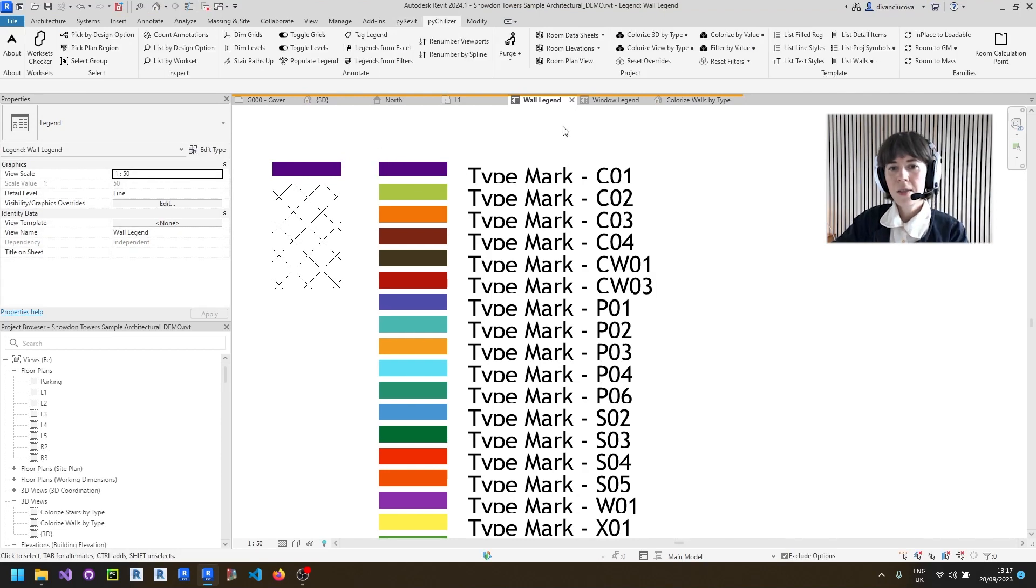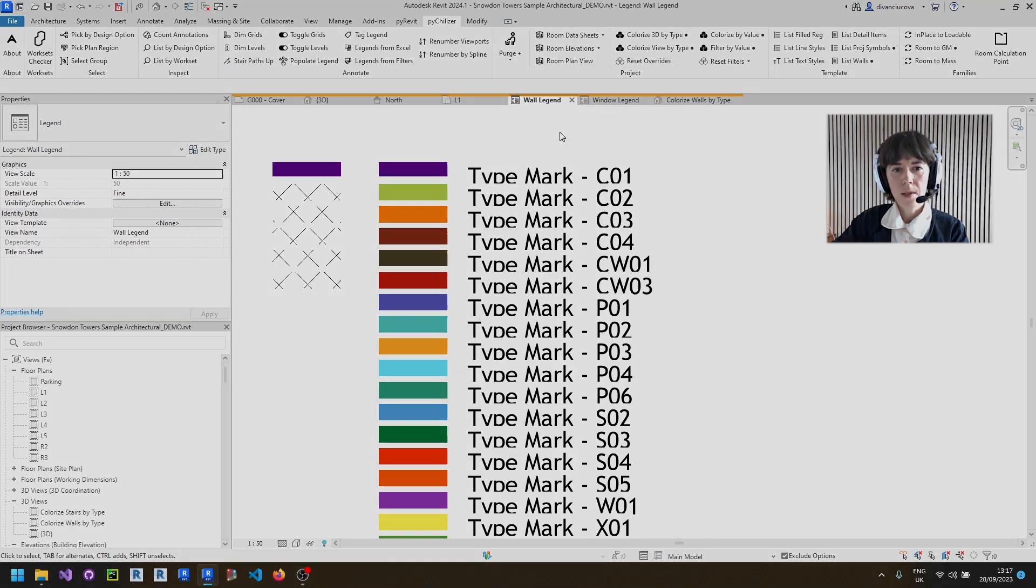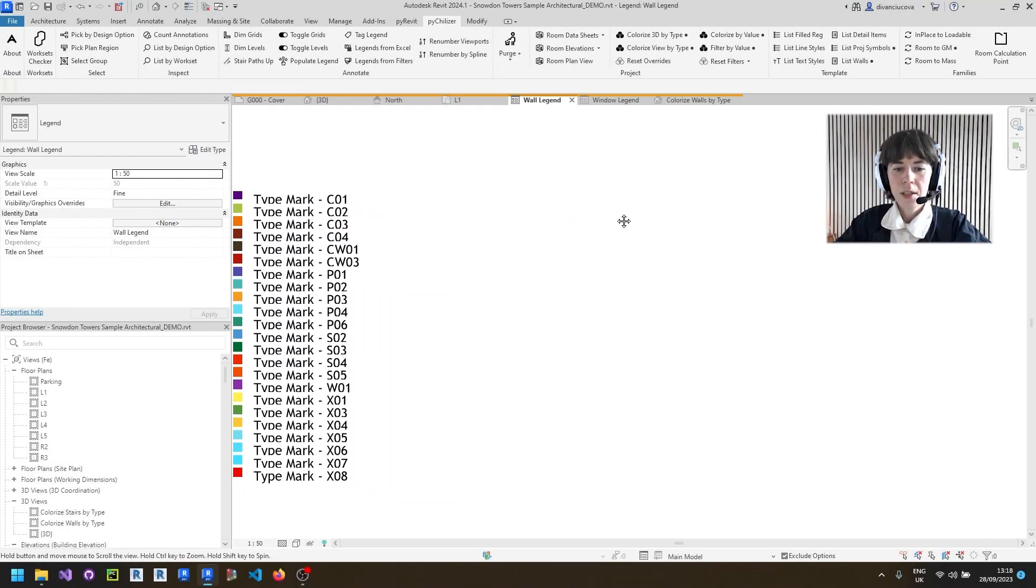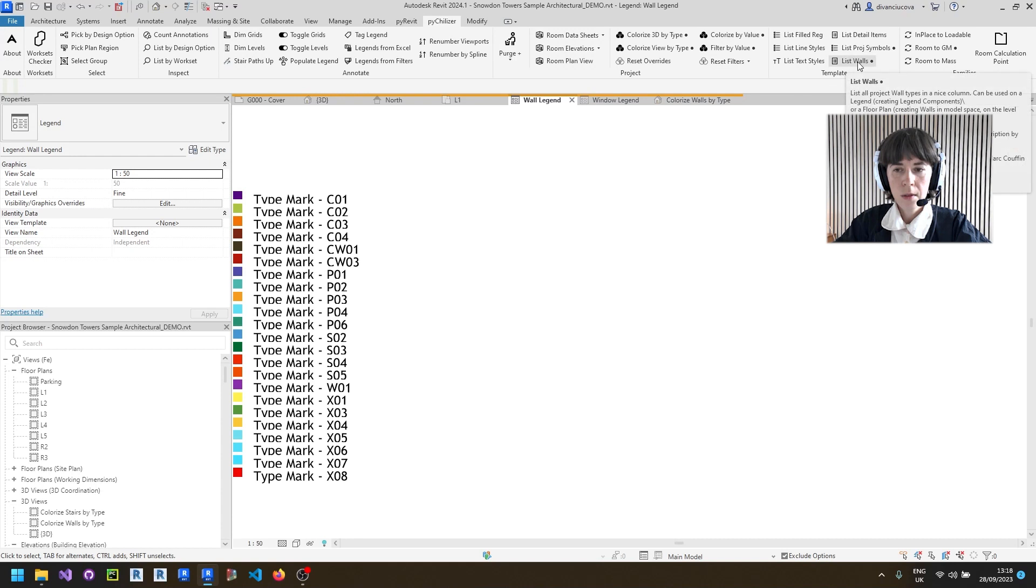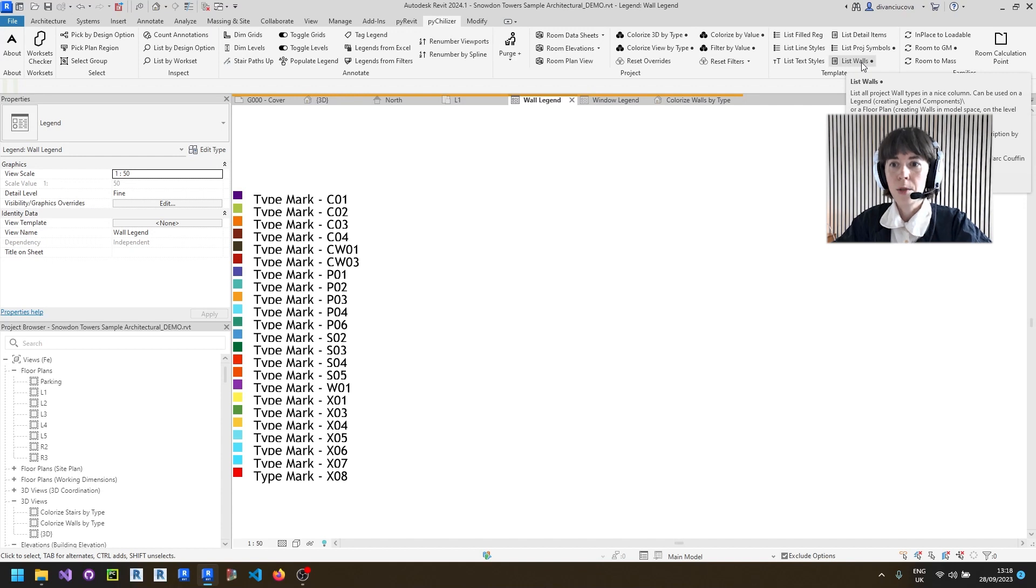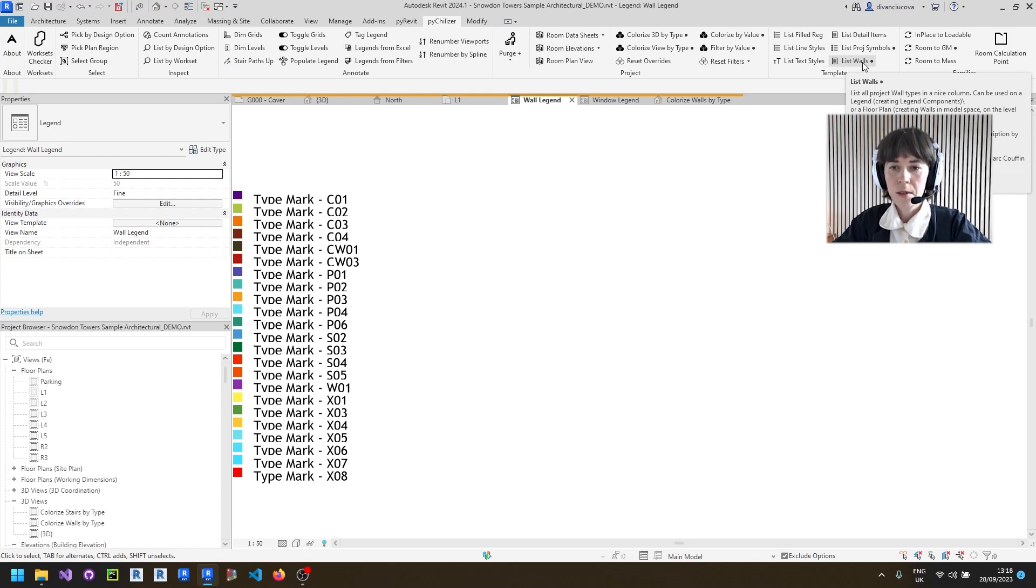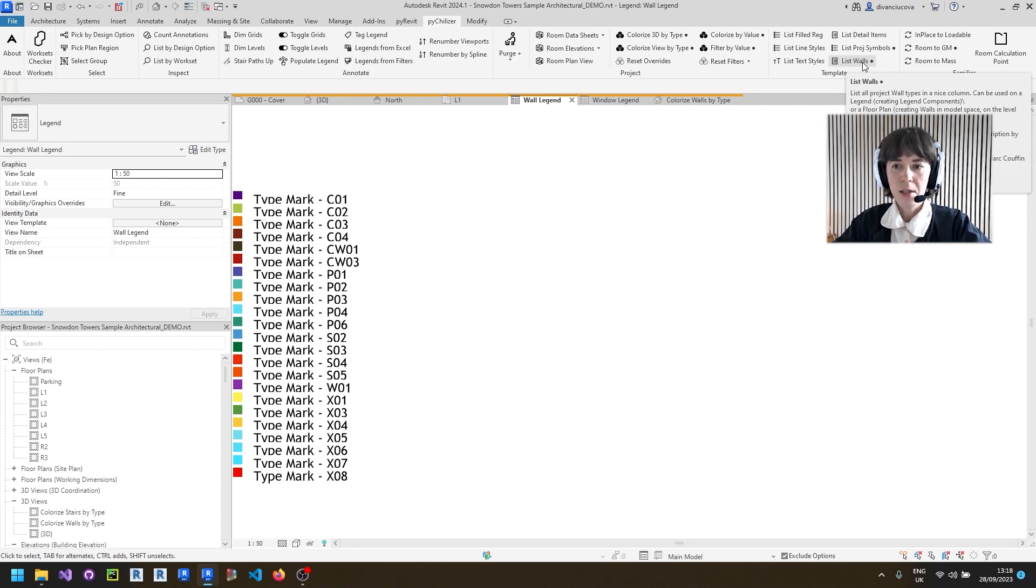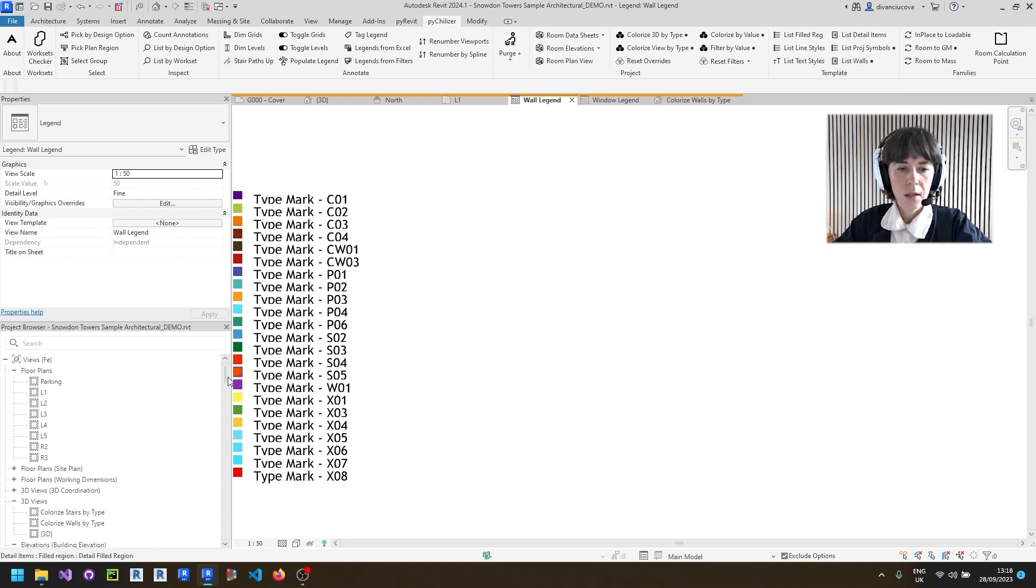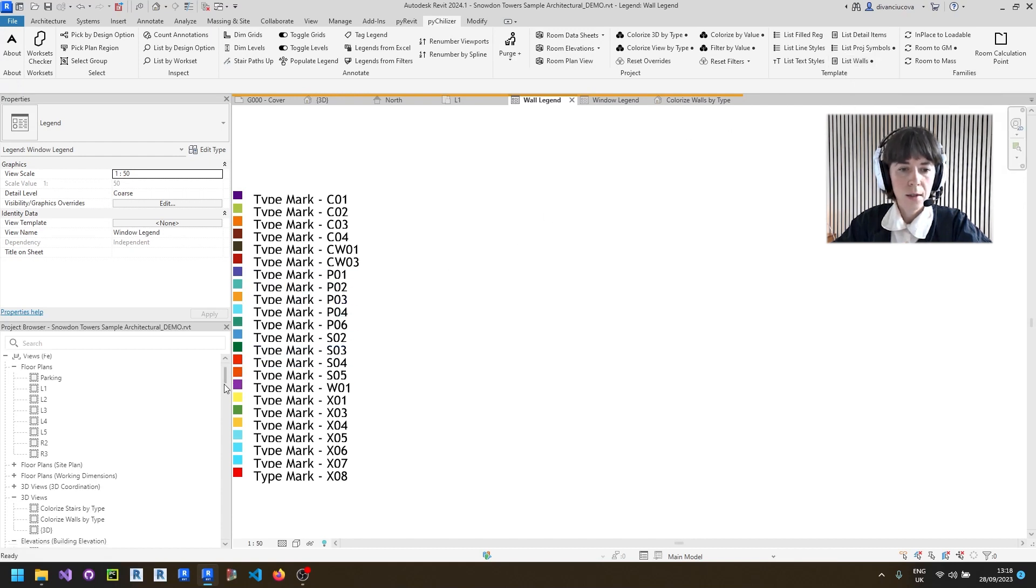In the next part, we are going to show you a couple of updates on tools that deal with legend. So there have recently been a couple of updates for the list walls tool, which now works both for legends and in model view. For legends, it will create legend components in your legend. And for a floor plan, it will actually create a list of model walls, which can be handy for project templates and maybe less for actual projects.